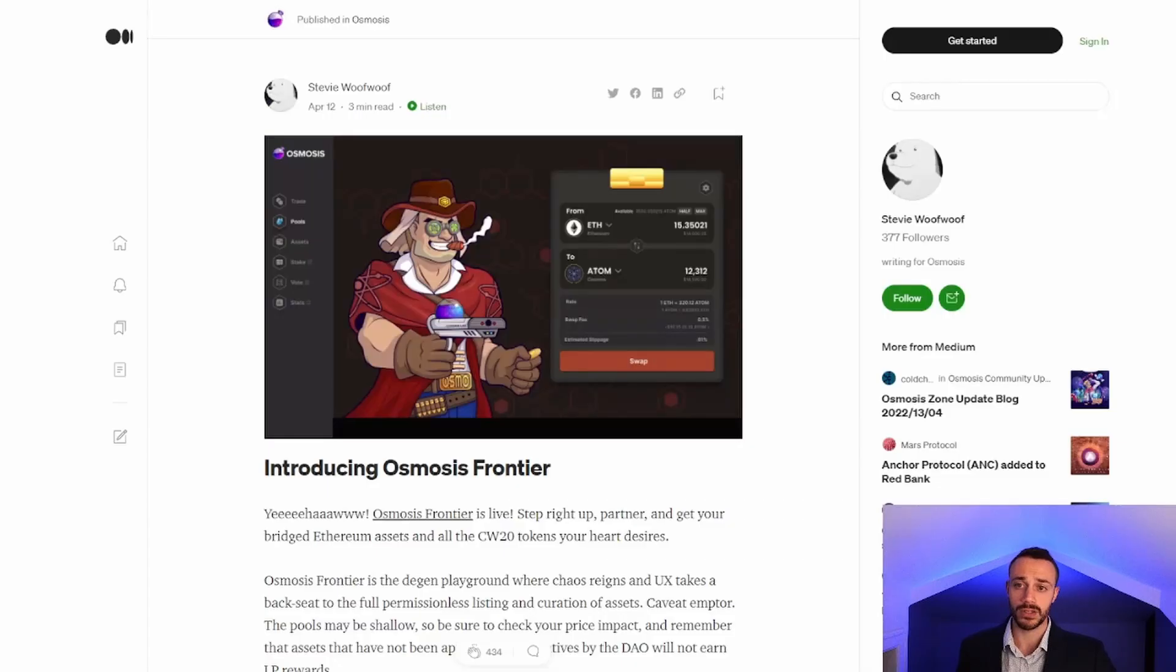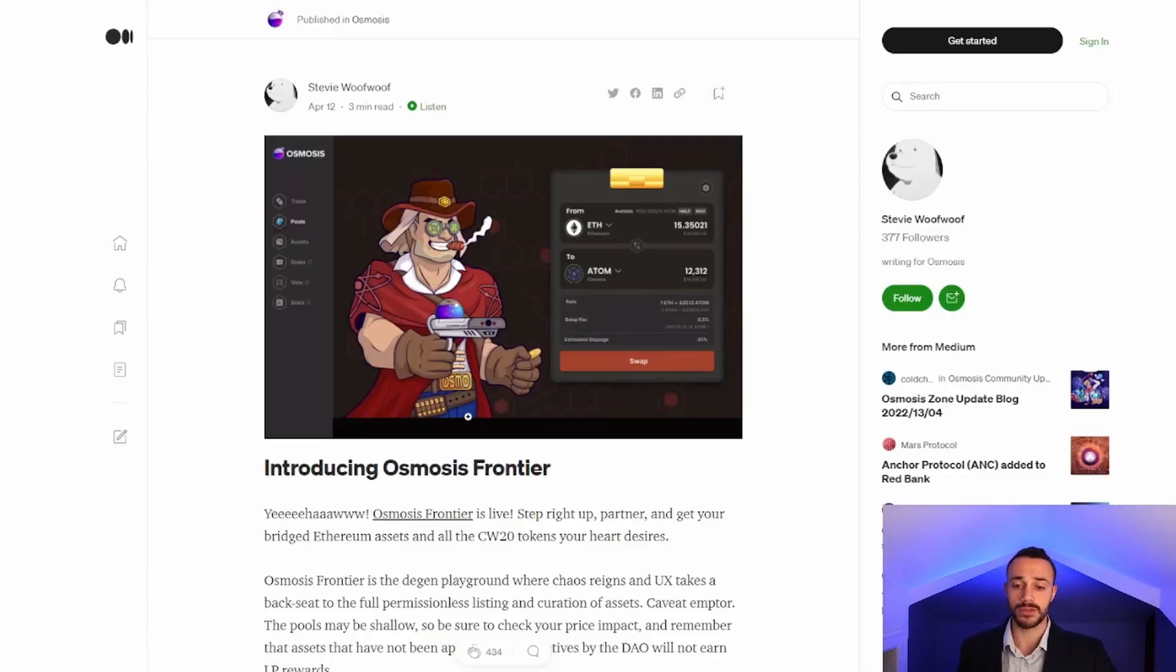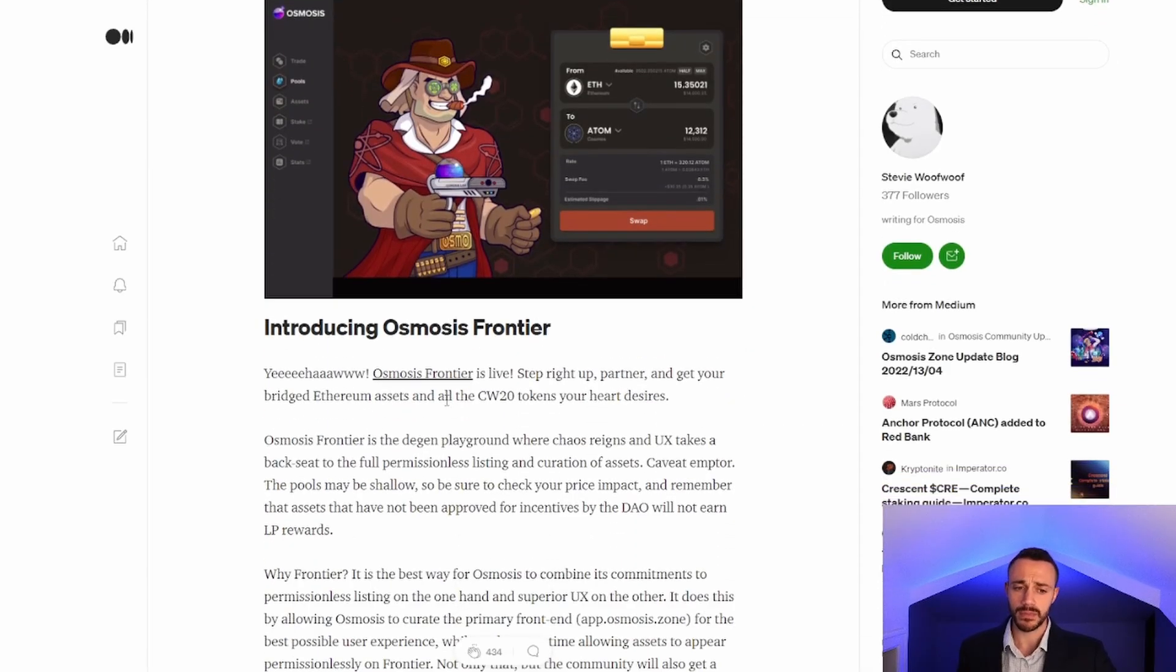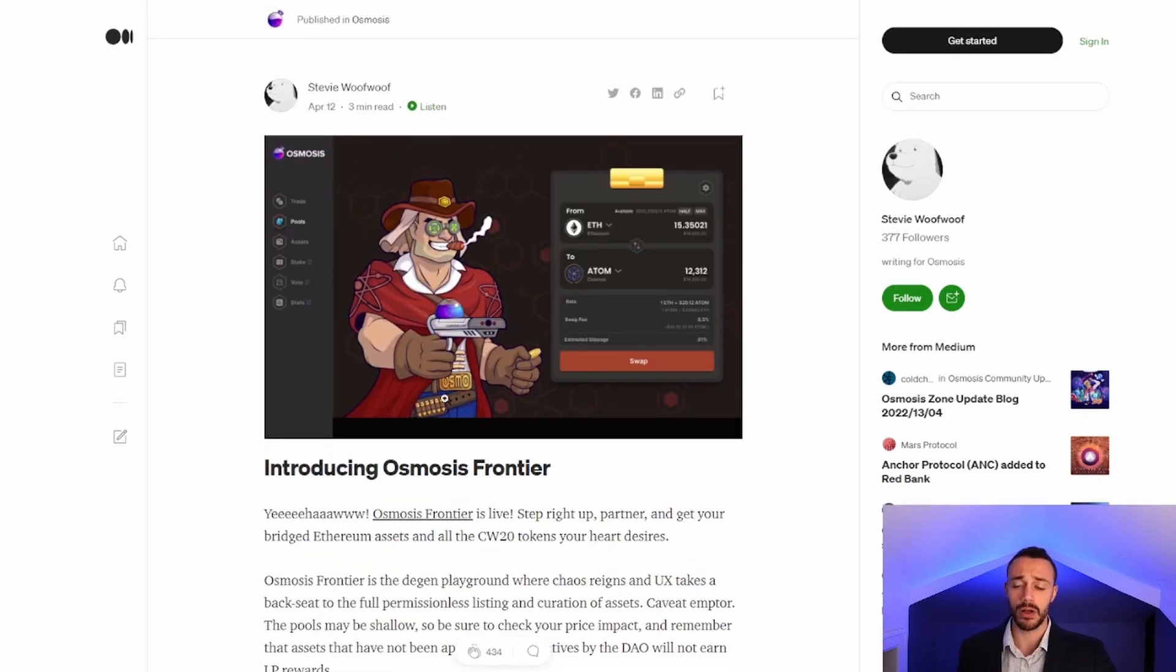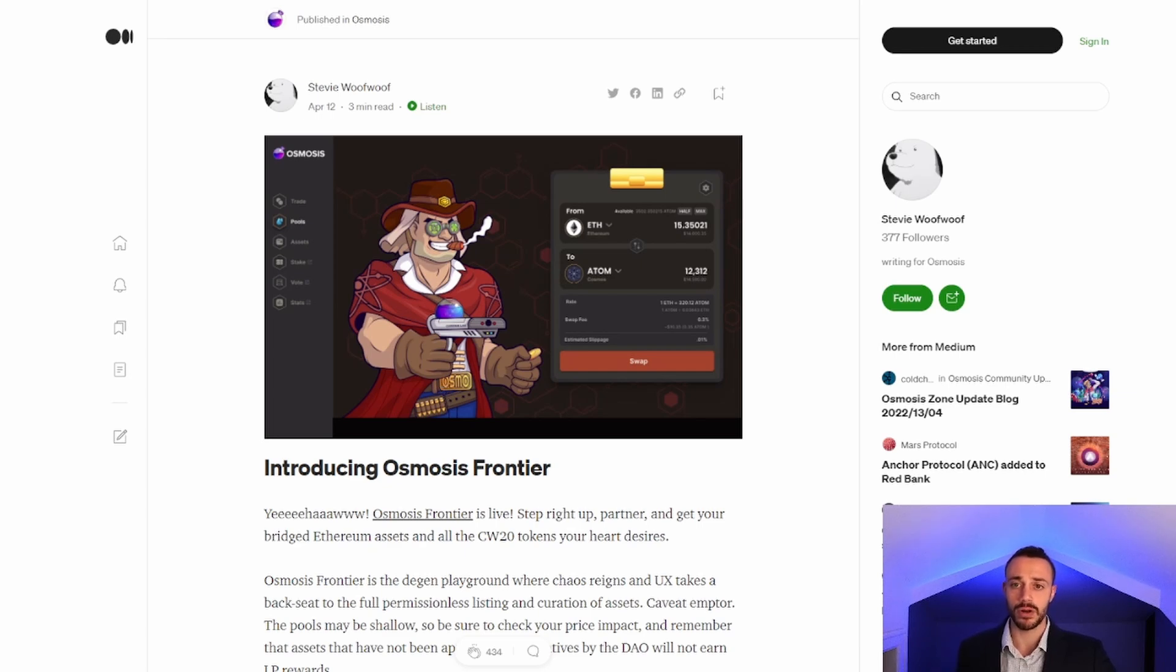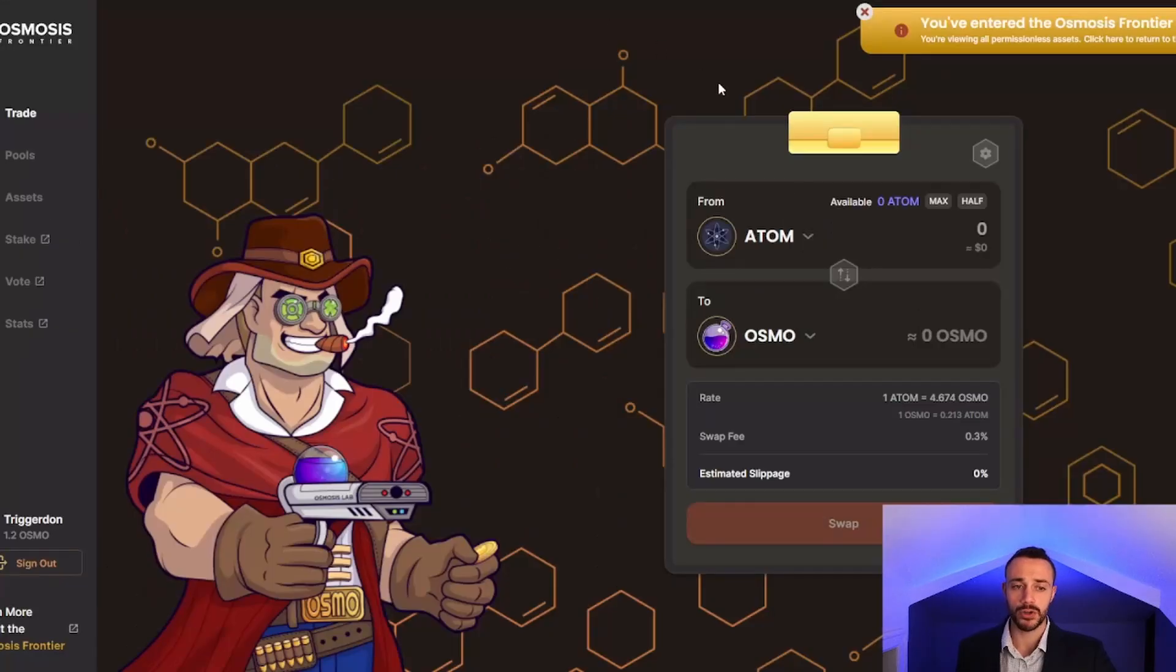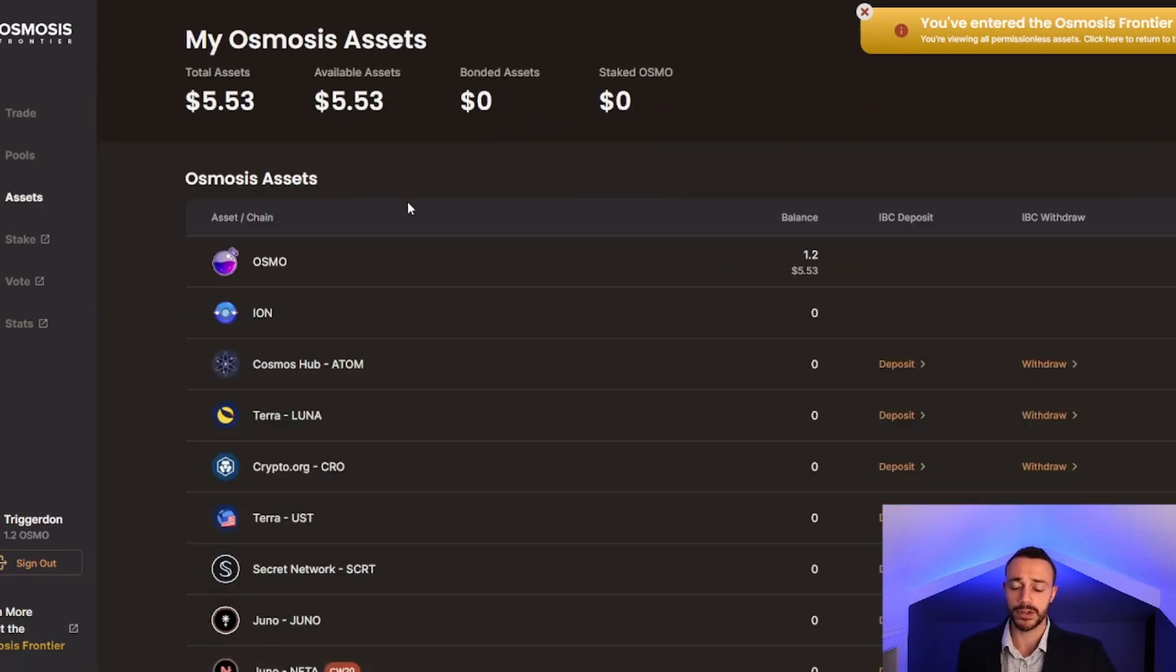And also the Osmosis Frontier. If you want to read up on what the Osmosis Frontier is, I will leave this official Medium article from Osmosis in the description. Now let's hop over to the Osmosis Frontier.